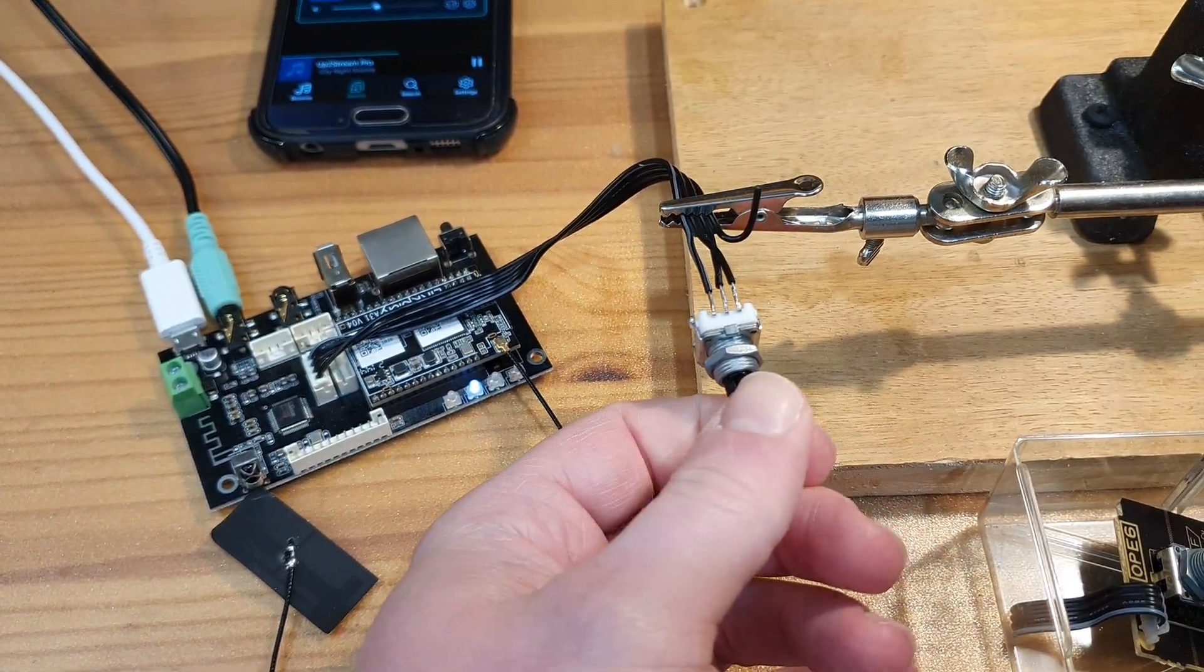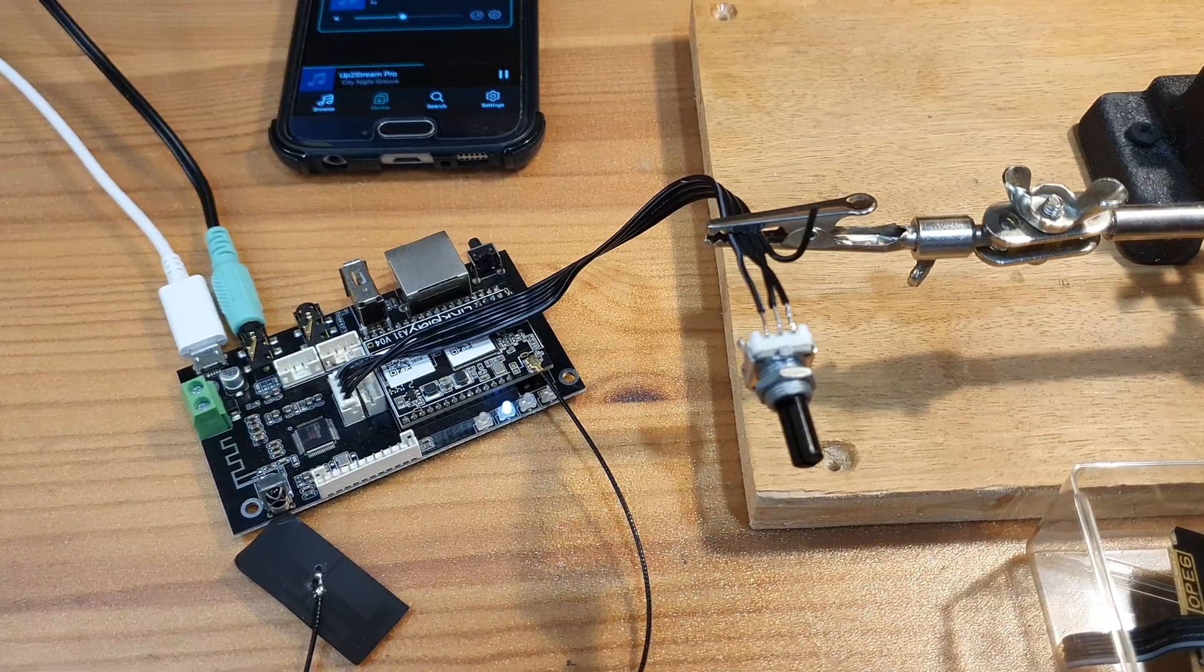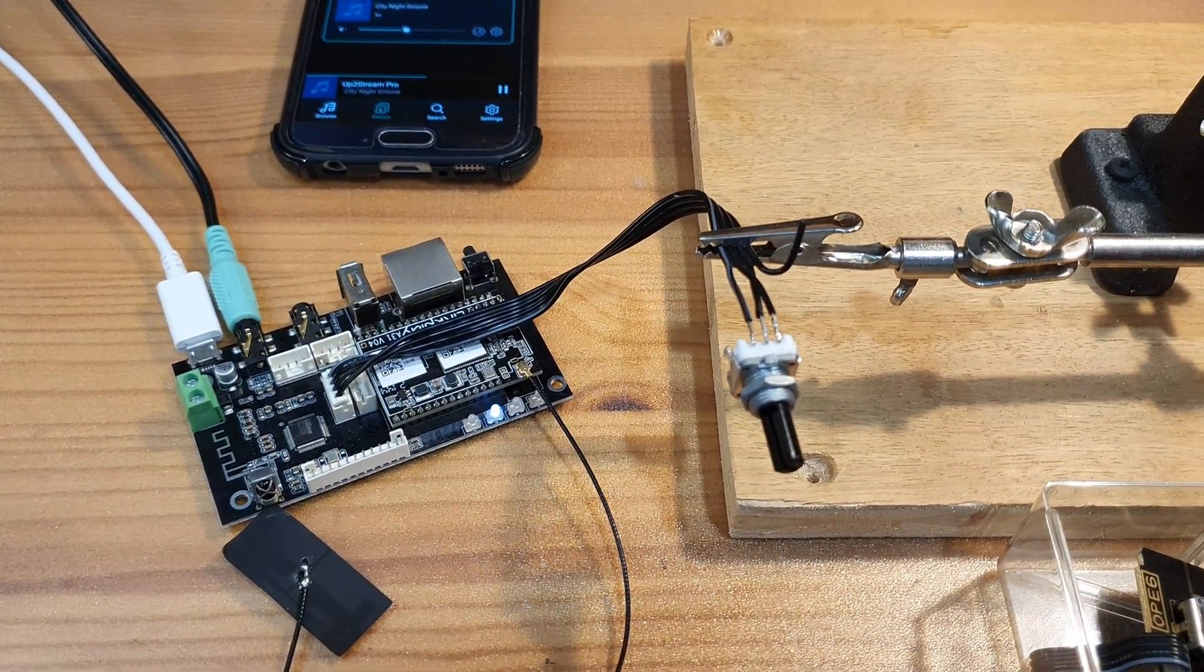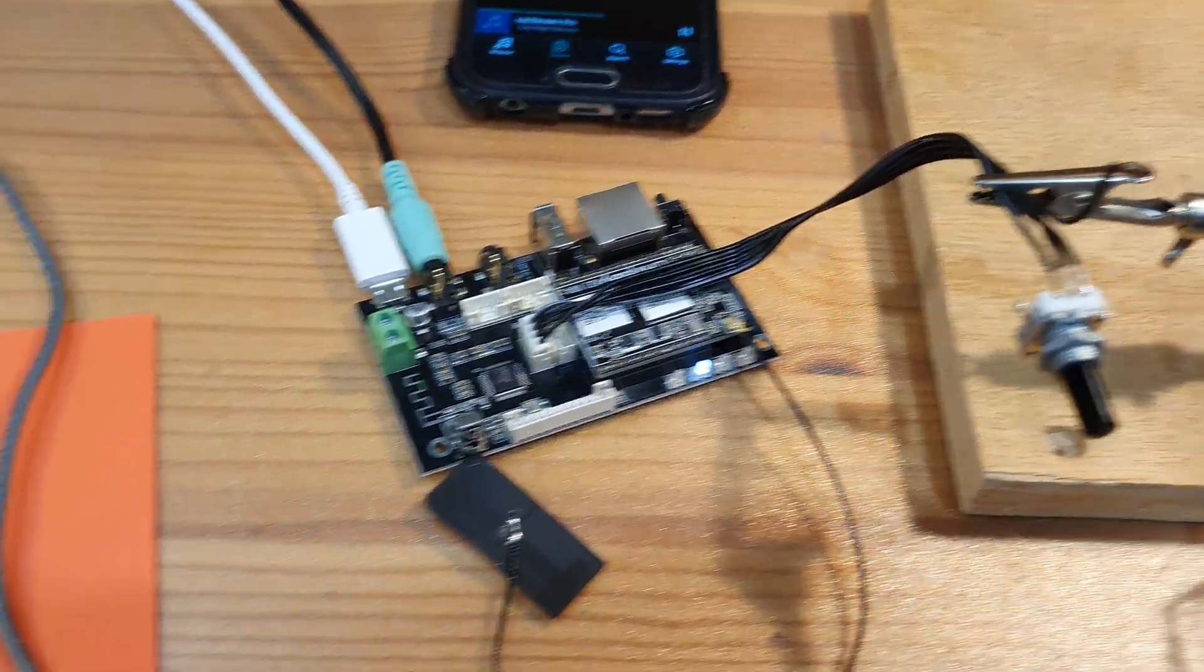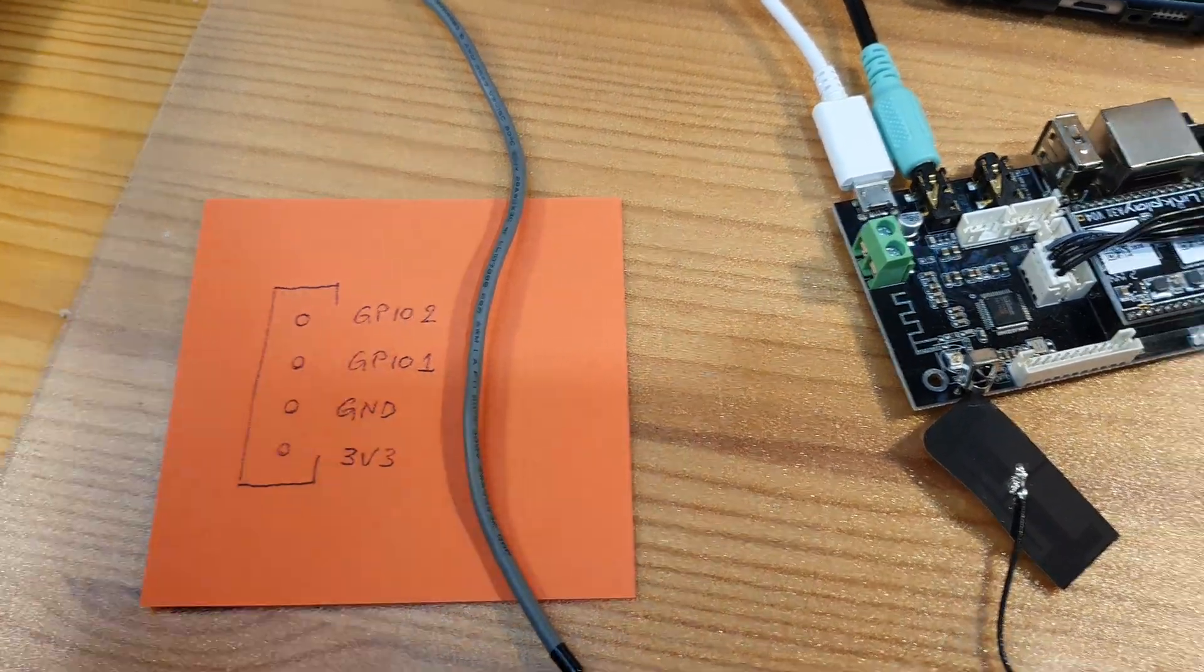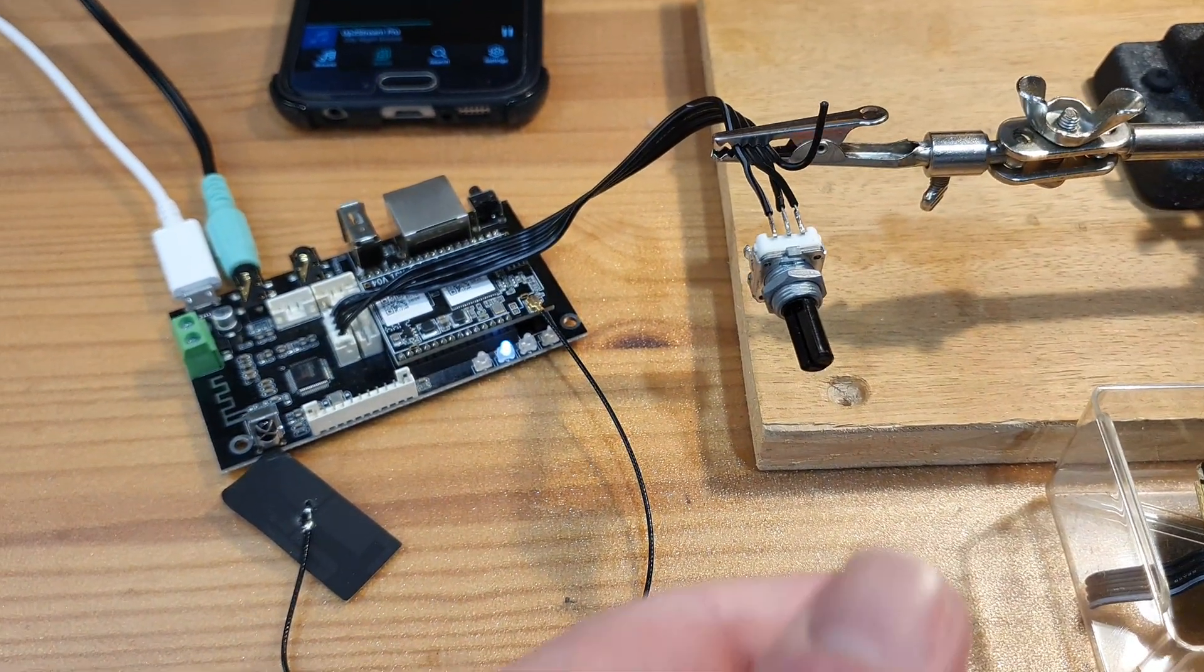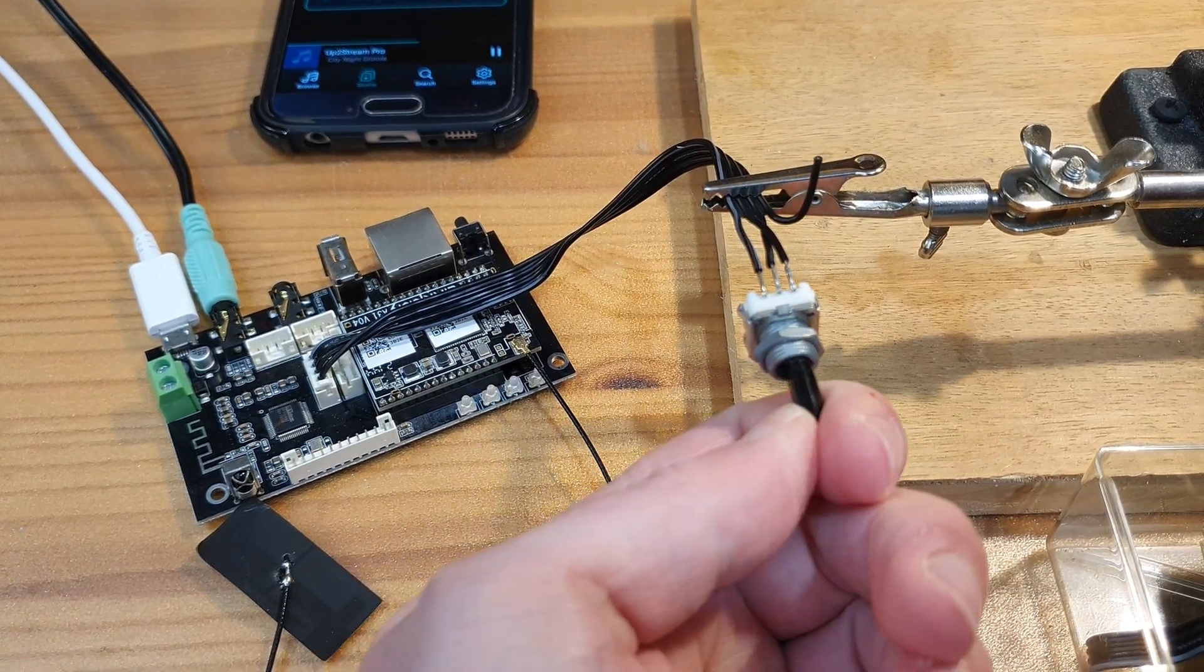Now if you find that the rotary encoder is going in the wrong direction, you can just simply swap the connections to GPIO1 and 2 around to reverse the direction of the rotary encoder.